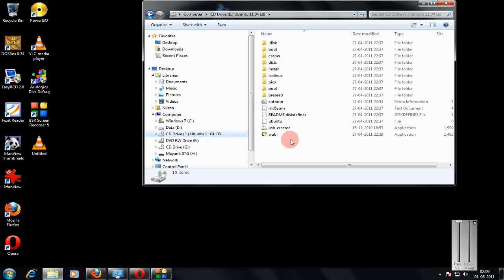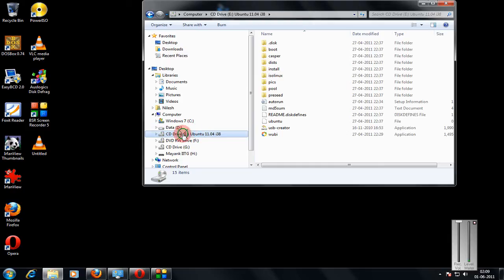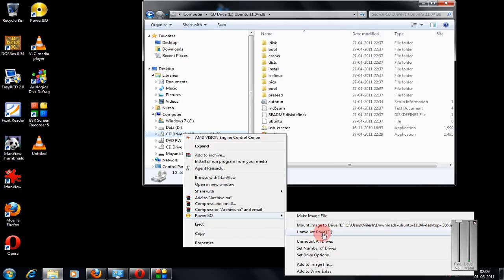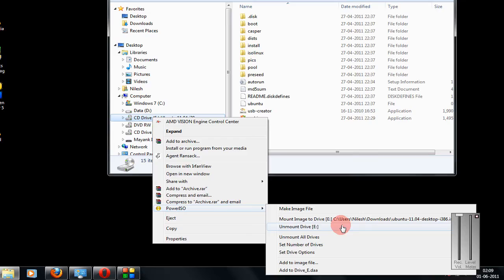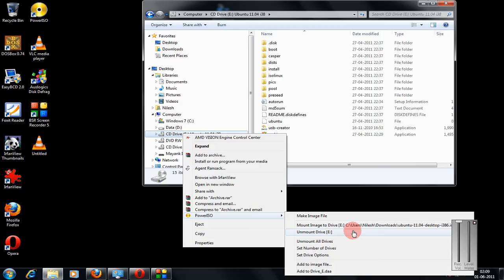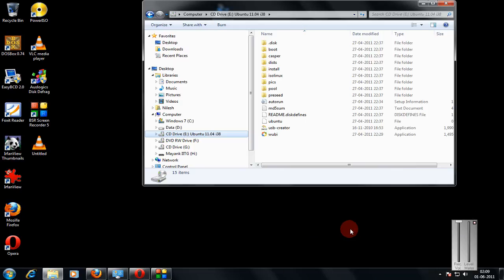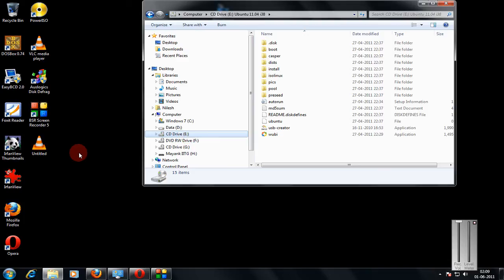Now to unmount it is also very simple. Just right click the drive you wish to unmount. Again select PowerISO and select the option Unmount drive E. So, the drive is unmounted. When I refresh it, the drive is gone.